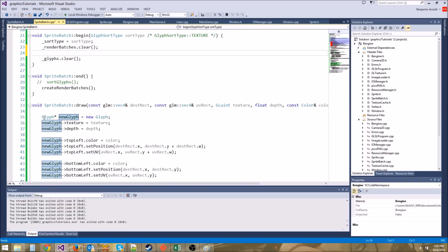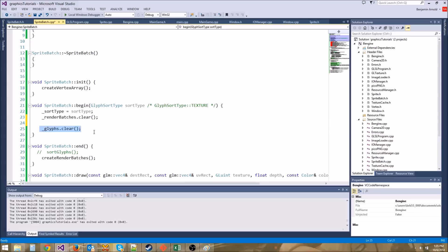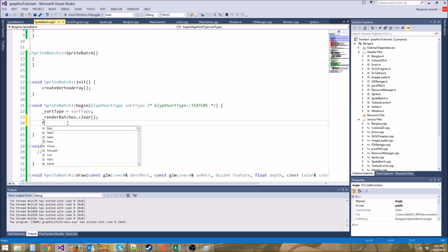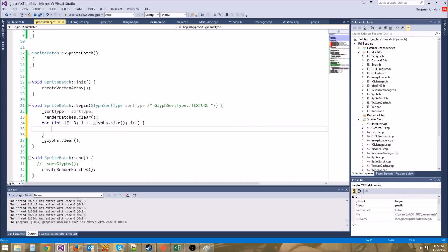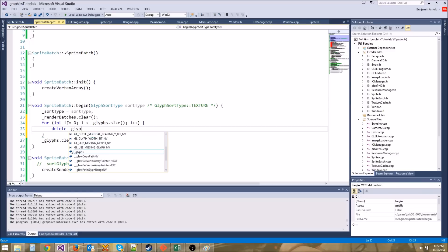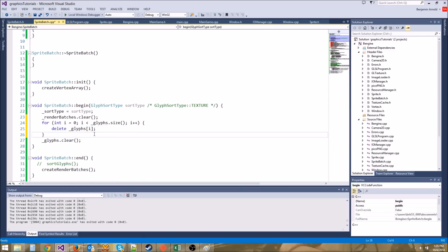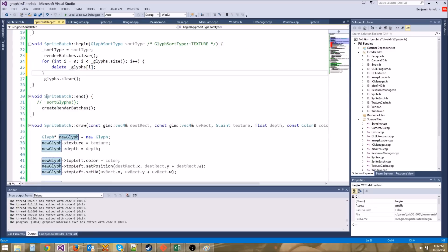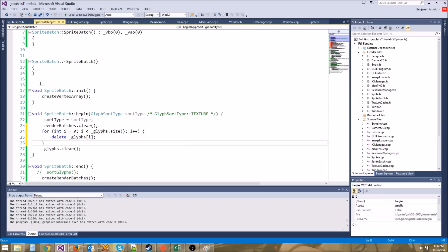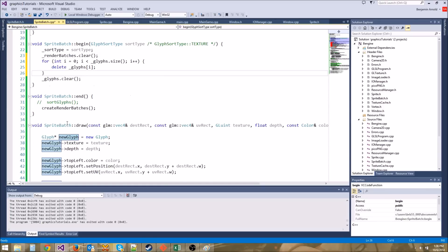One quick thing I forgot — we actually have a memory leak because we call new Glyph when we make all our glyphs but never delete them before clearing the glyphs vector. If we call glyphs.clear() we'll orphan all those pointers and have a huge growing memory leak. Let's fix that with a for loop: for int i = 0; i < glyphs.size(); i++ — delete glyphs[i]. That will make sure we don't have the memory leak. There's room for more optimization we'll do in future tutorials.